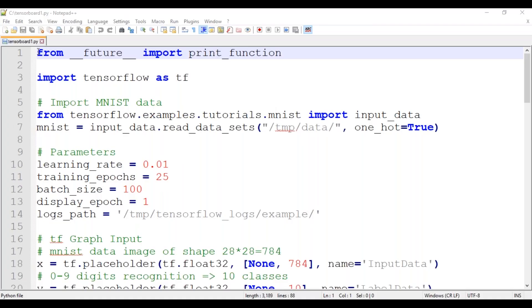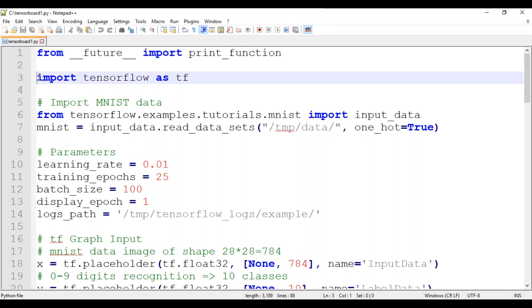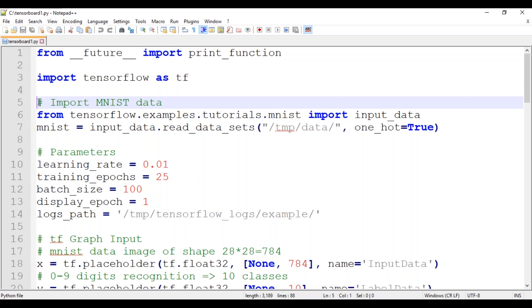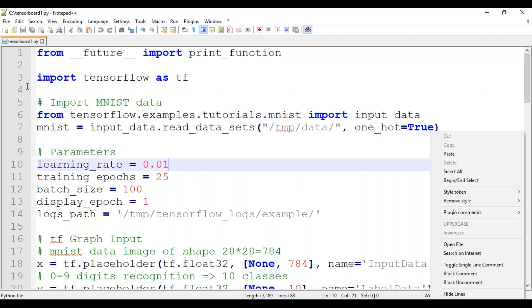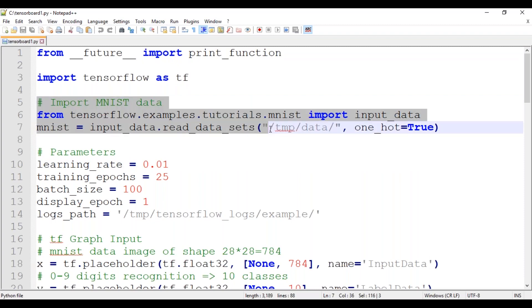So we begin with importing all the packages that we will need here. We're using the future import print function because it ensures compatibility in Python version 3 and 2. Now we are importing TensorFlow here, which will automatically import TensorBoard as well. Next up we will import the MNIST data. We're starting by creating a five layer neural network that we will use to classify handwritten digit images. For that we will use the famous MNIST dataset. TensorFlow provides a simple API to load MNIST data so we don't have to manually download it.